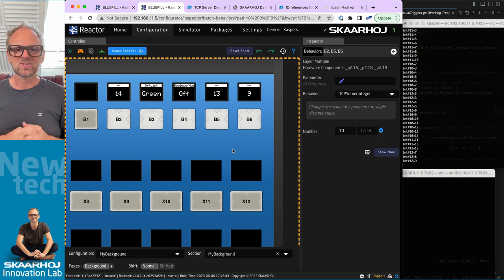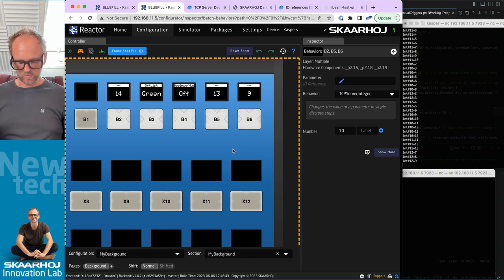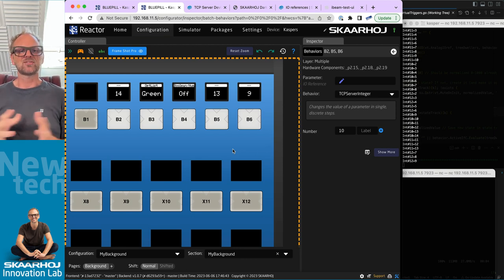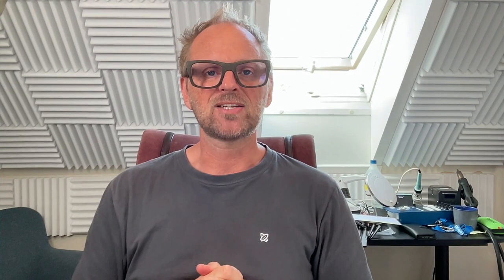Thanks for watching this video — the first exploration of the TCP server device core: how it works and how you can use it for integration as a shared memory space. In the next videos we'll look at icons, how to use a string matrix, and also virtual triggers. Please join me for that — thanks for watching.